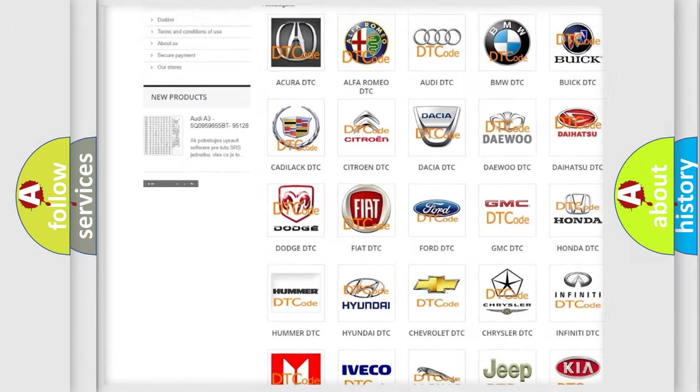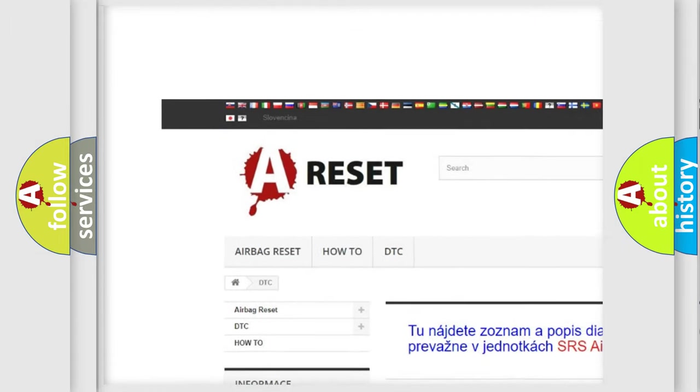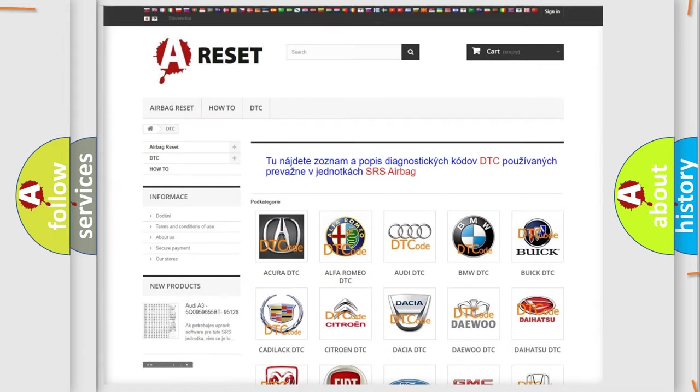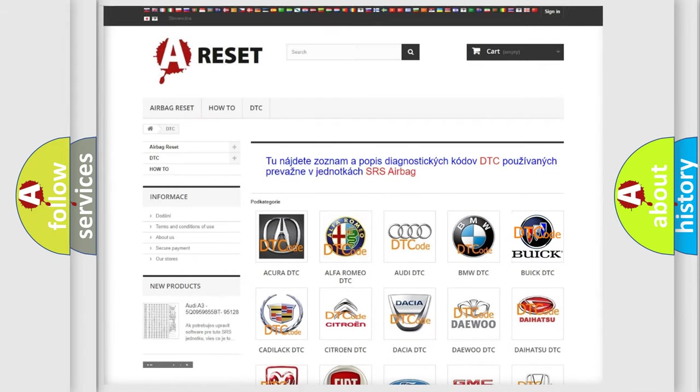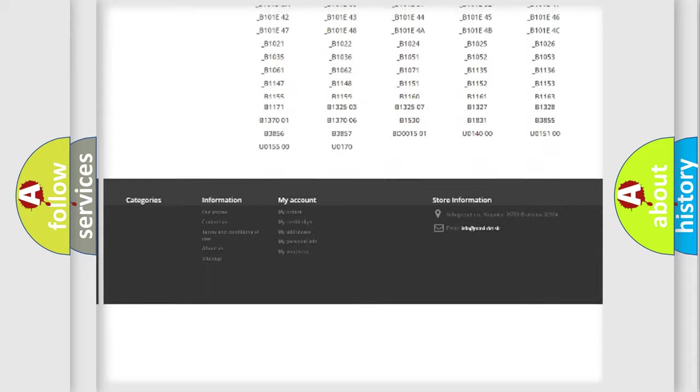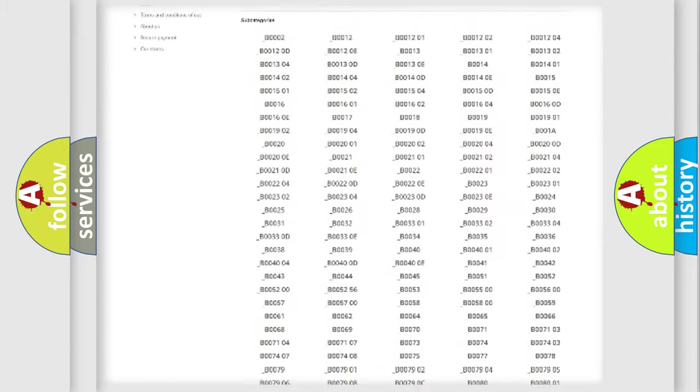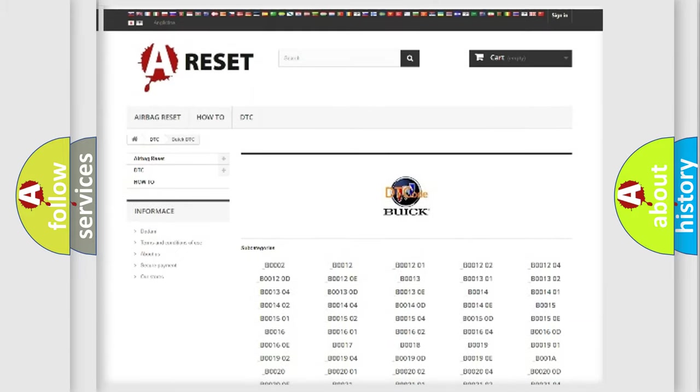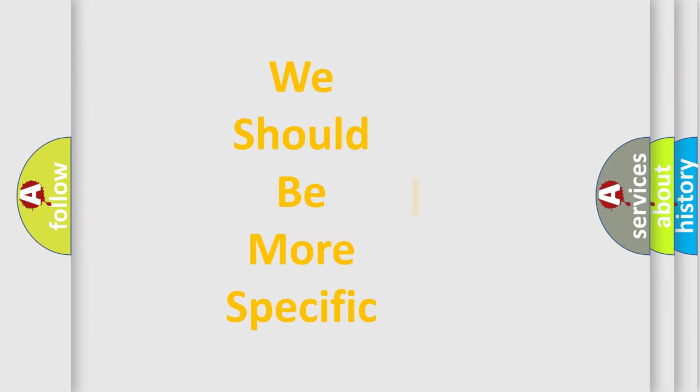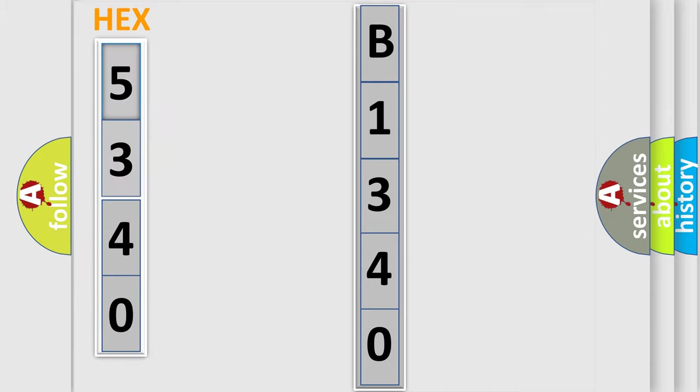Our website airbagreset.sk produces useful videos for you. You do not have to go through the OBD2 protocol anymore to know how to troubleshoot any car breakdown. You will find all the diagnostic codes that can be diagnosed in Buick vehicles. Also many other useful things. The following demonstration will help you look into the world of software for car control units.